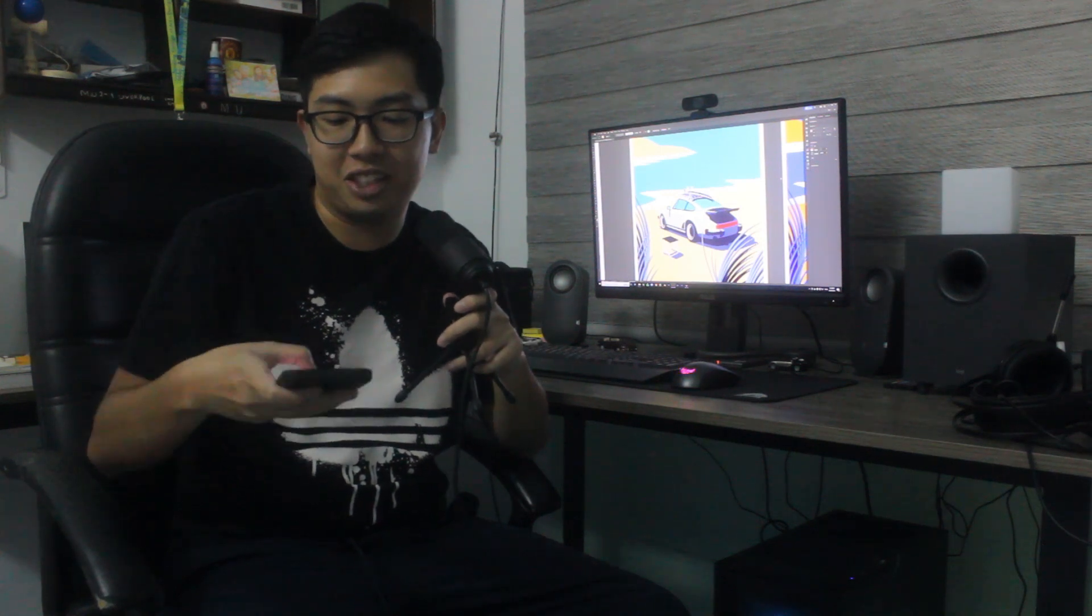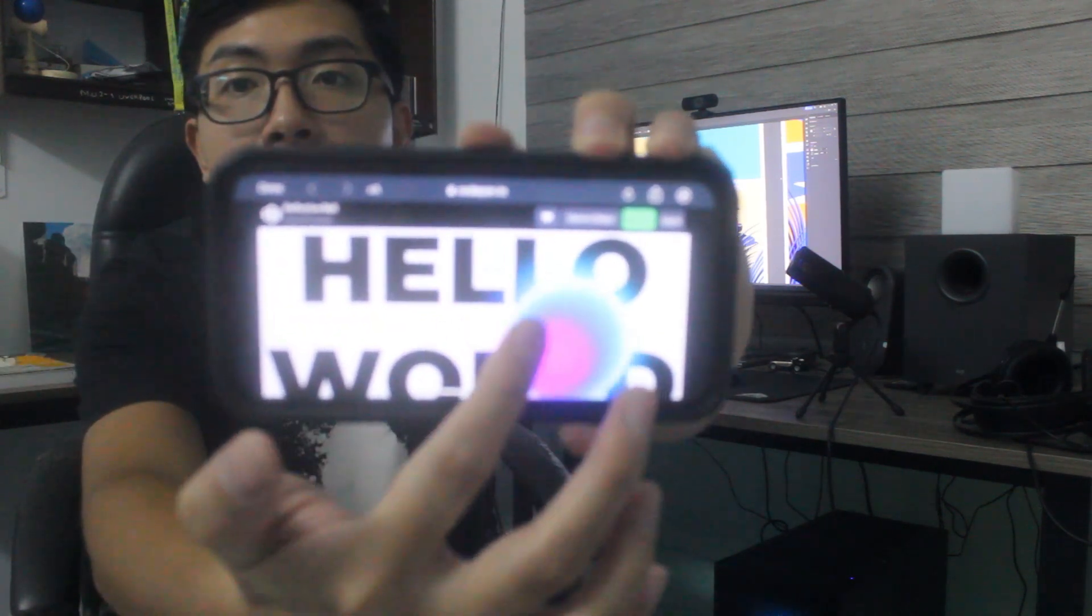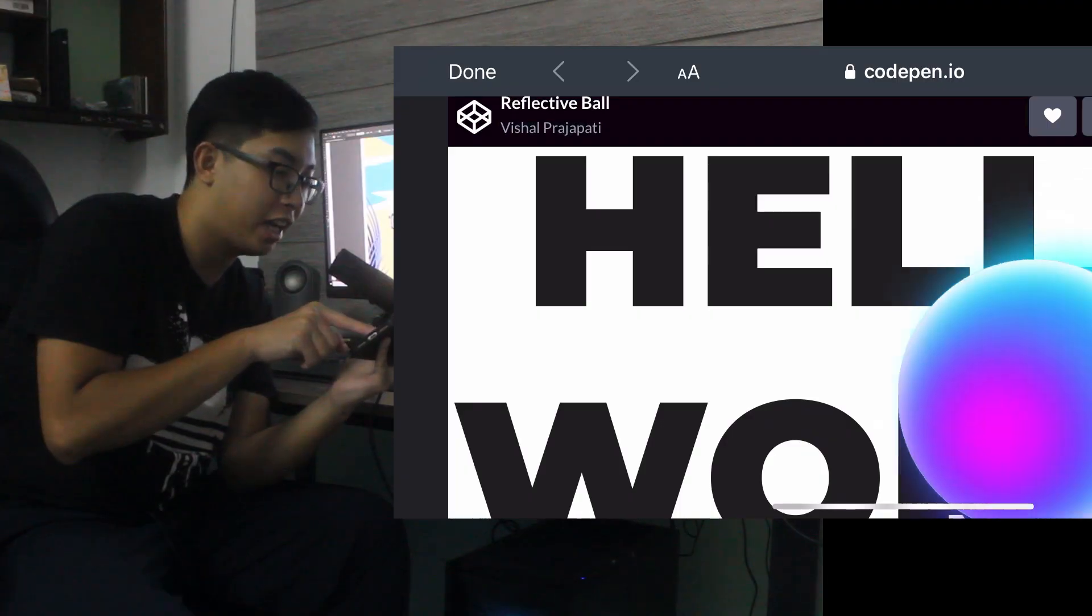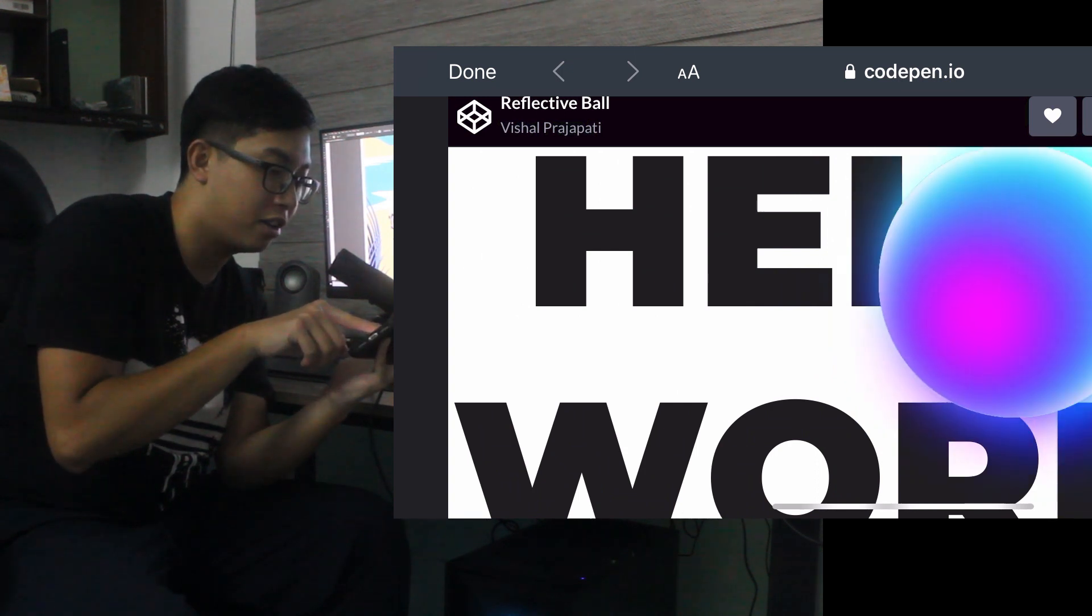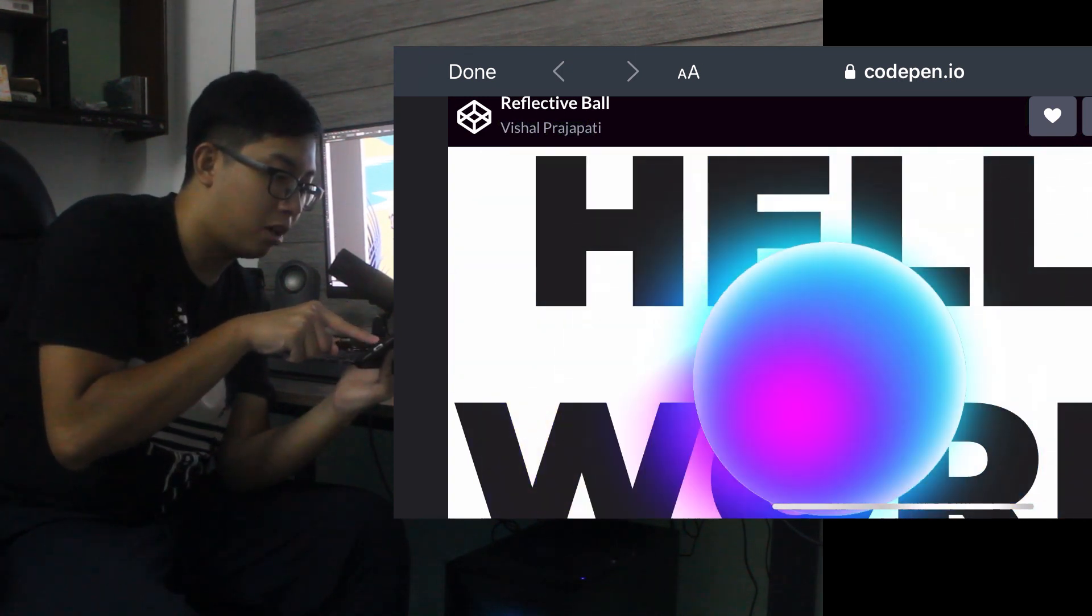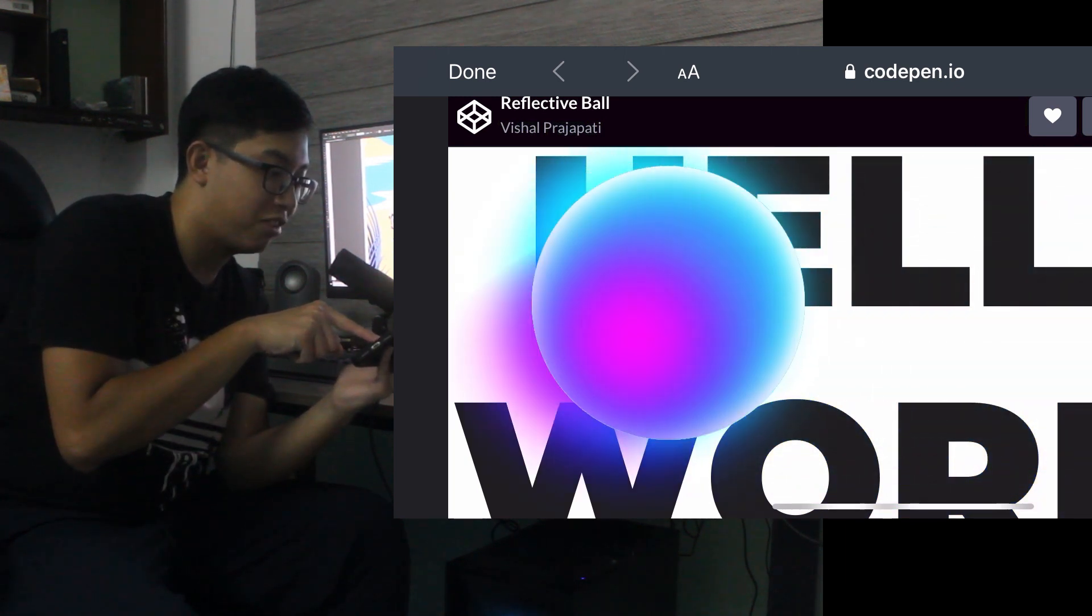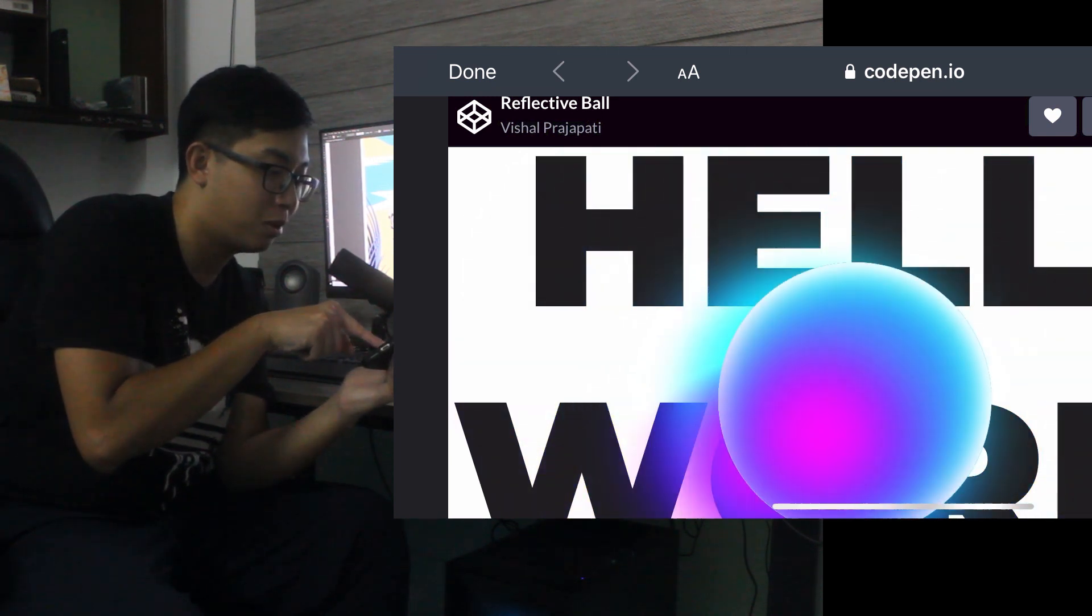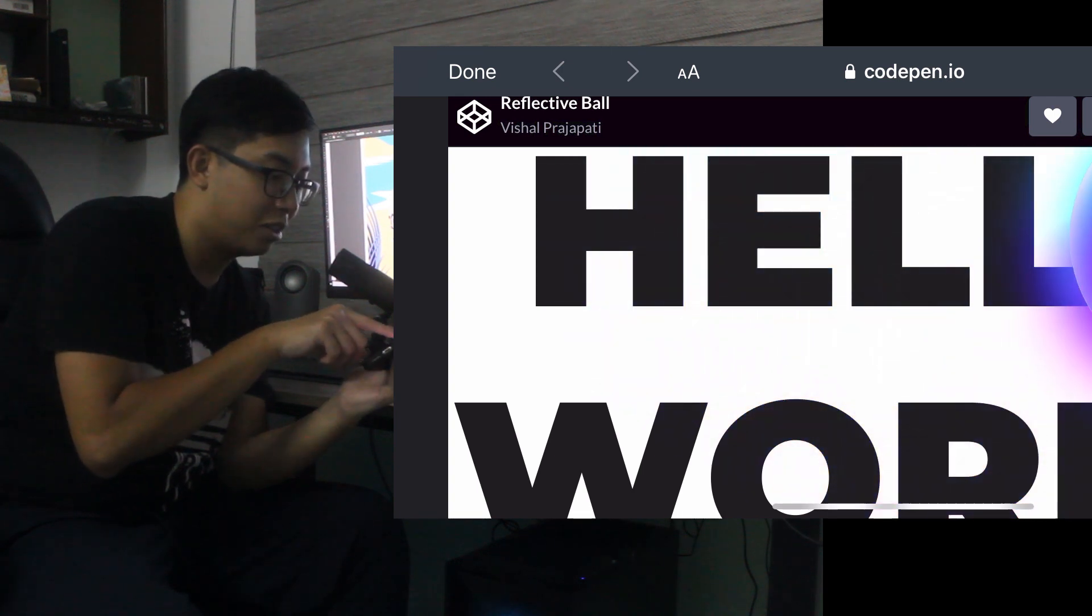Today someone actually sent me something that they did using JavaScript. I think it's pretty cool. You can see the actual object, there's a ball that is glowing and it's moving around according to my finger. Wherever on the screen that I touch, the ball is gonna move there. I think it's pretty cool and it is reflecting and casting its color onto the background as well.